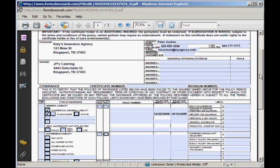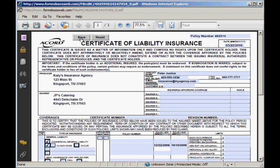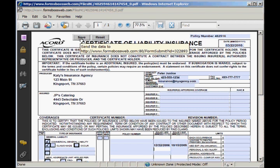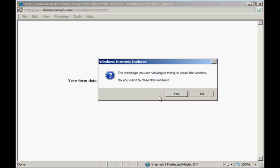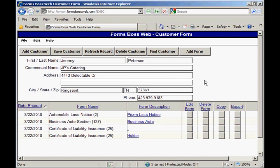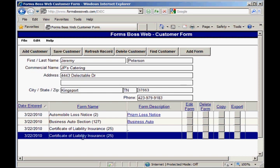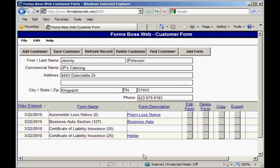Once you've filled out this form, you'll want to come up here to the top and click the gray save button. That's the button you have to use in order to save the data to our server so that you can access it again when you log back on. Click save and it will say your form data has been saved. You can click close window and your browser may send you a message saying that you're trying to close the window — just click yes and it will take you back to the customer screen, where that form you just added will be listed at the bottom of the screen.